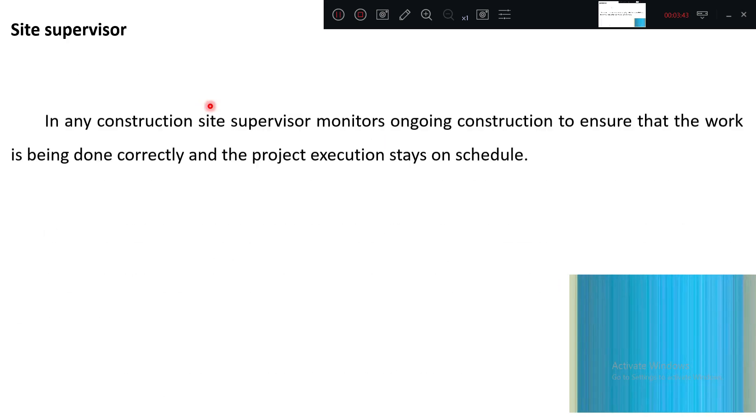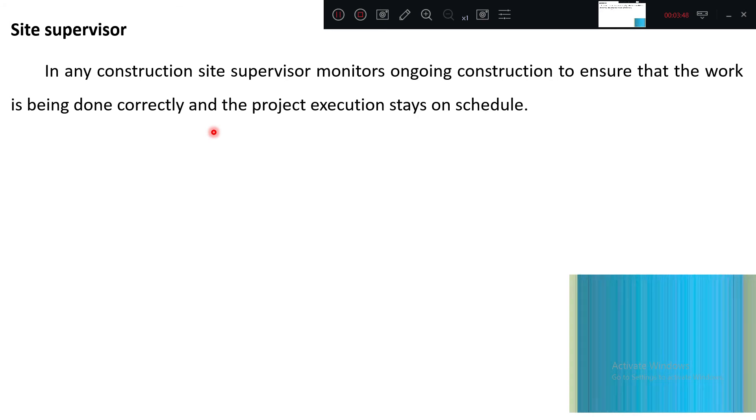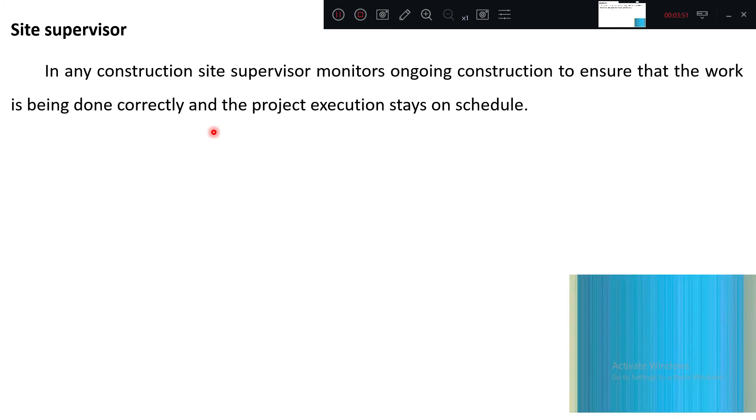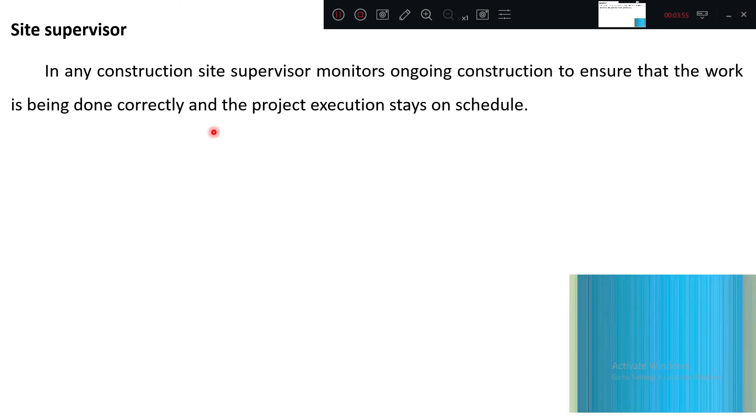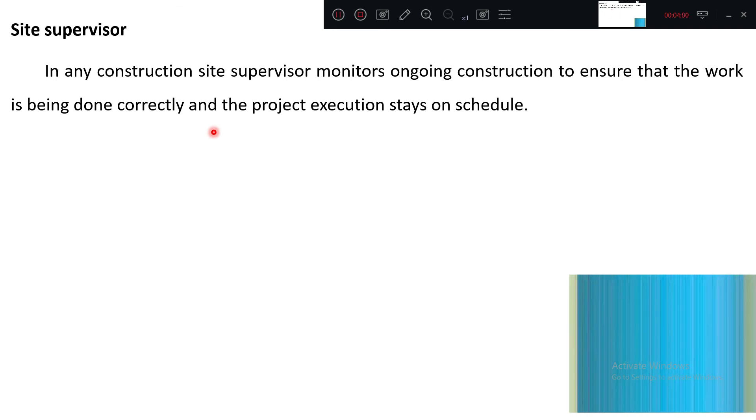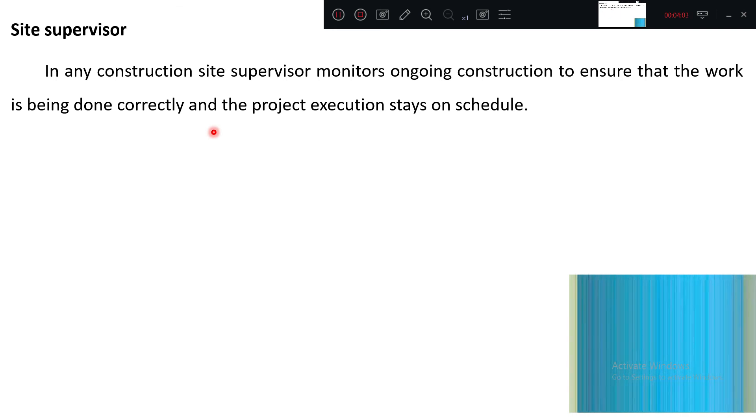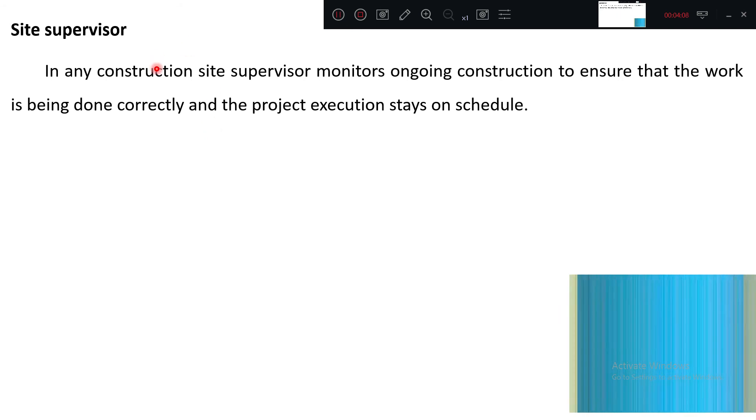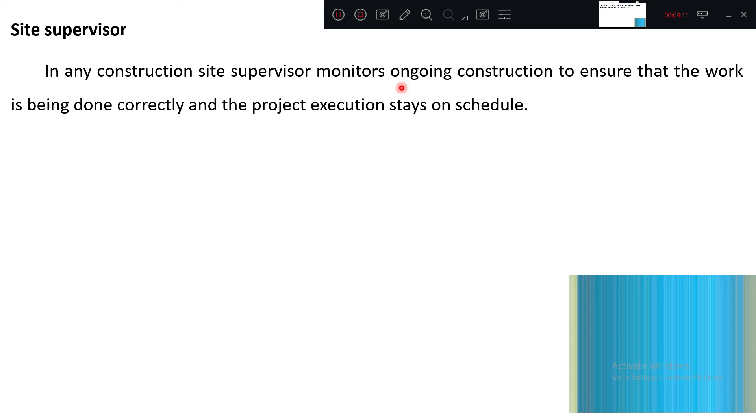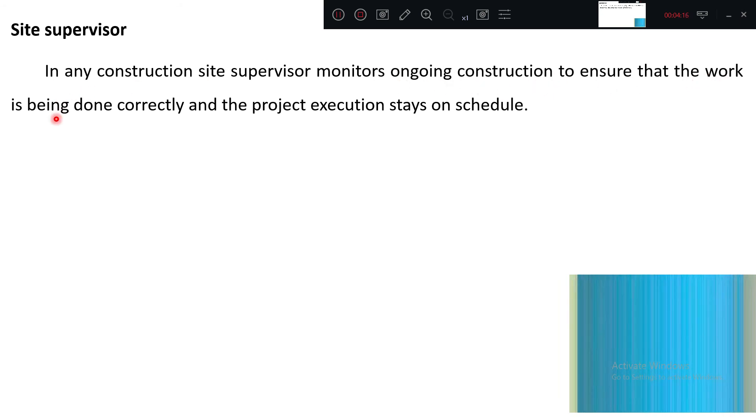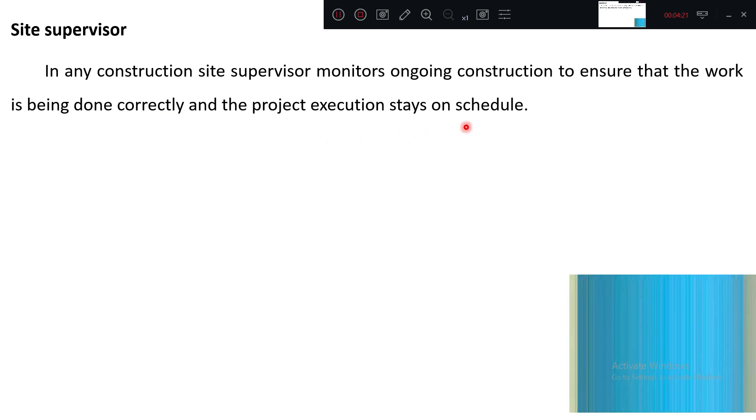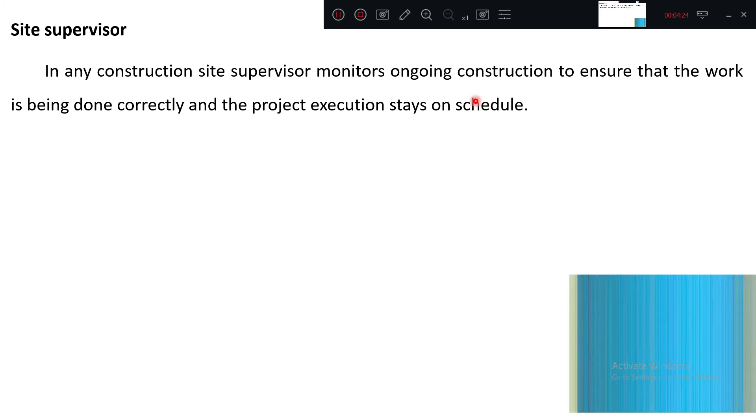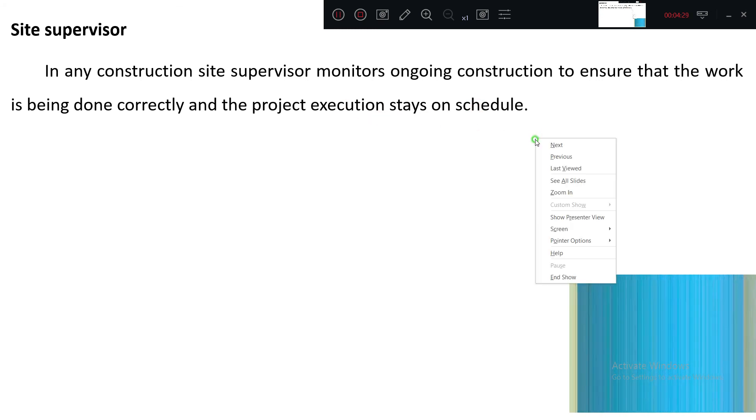Site supervisor: if there is no supervisor, obviously the productivity of the work and project is going to be hampered. Supervision is very important. He is monitoring continuously how the work is progressing, quality work, speed of construction. In any construction site, the supervisor monitors ongoing construction to ensure that the work is being done correctly and project execution stays on schedule.